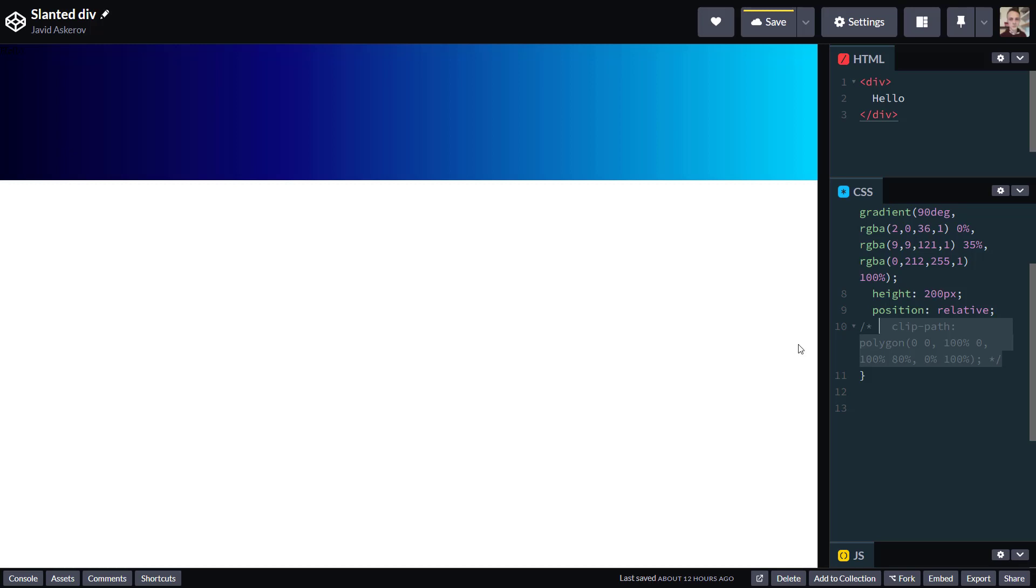Now what you do with Clip Path and using Polygon as a basic shape, you put several points as much as you want so that they would be connected, and everything outside that Clip Path would be invisible. Let's do a triangle here and see how this works.